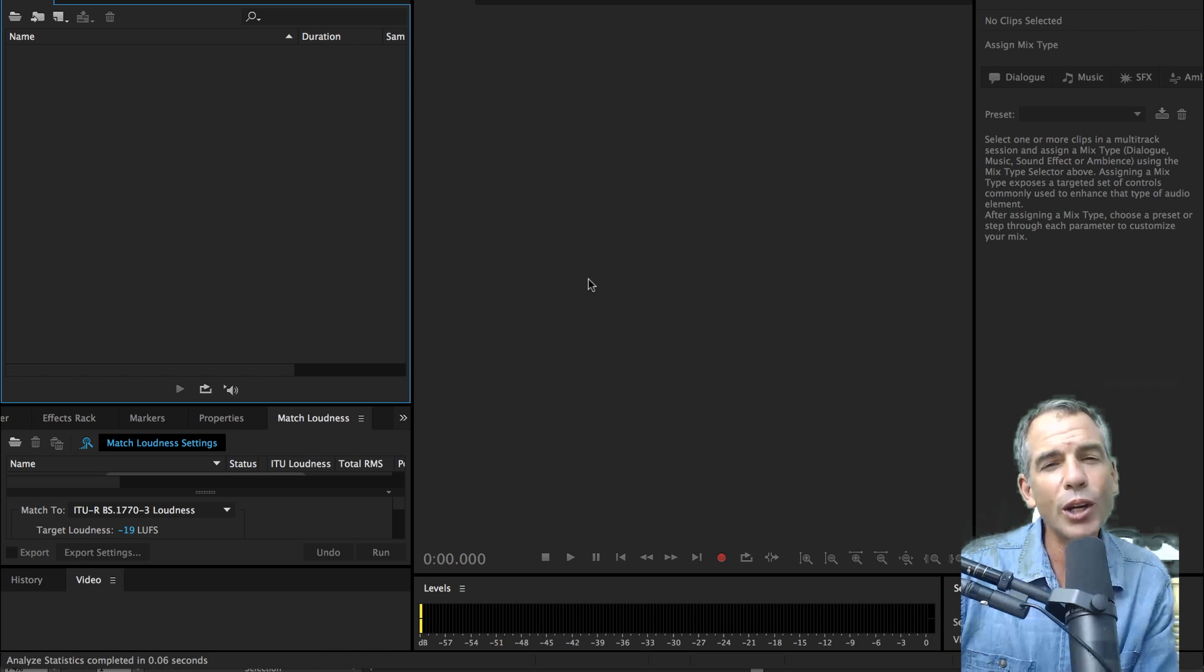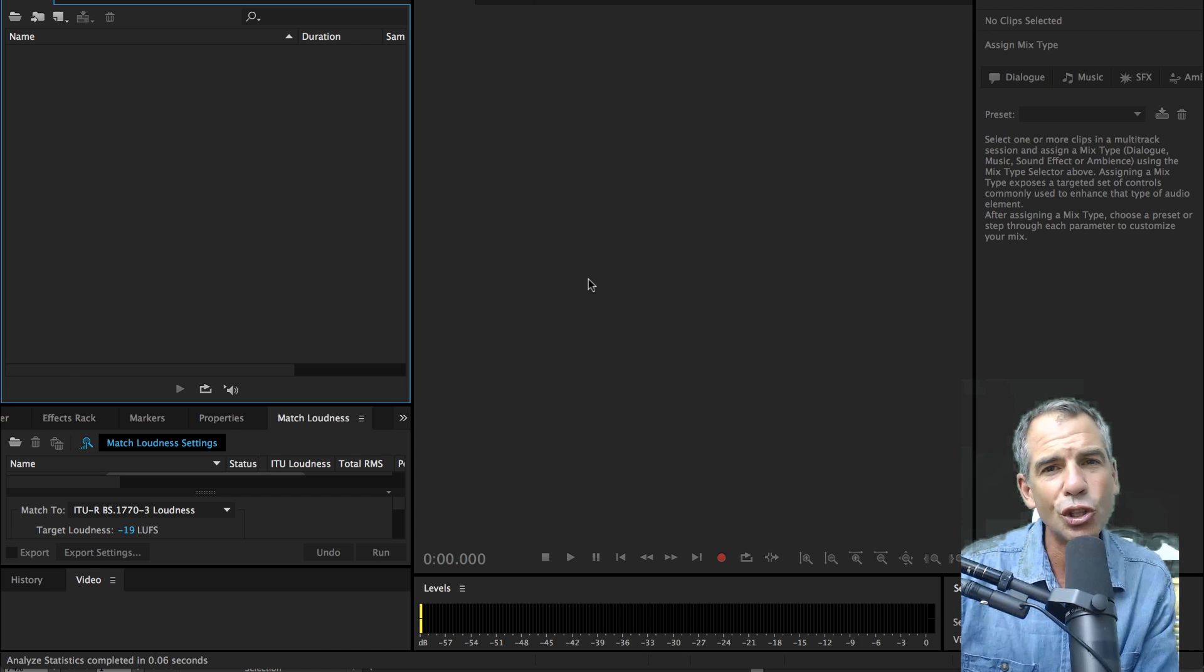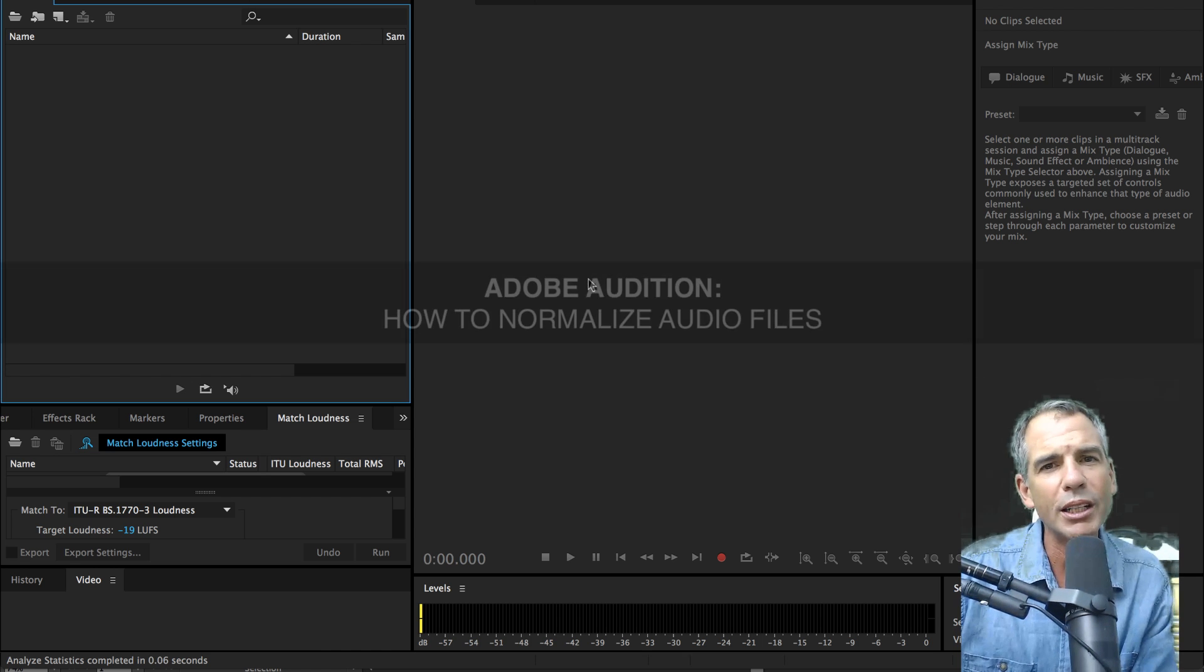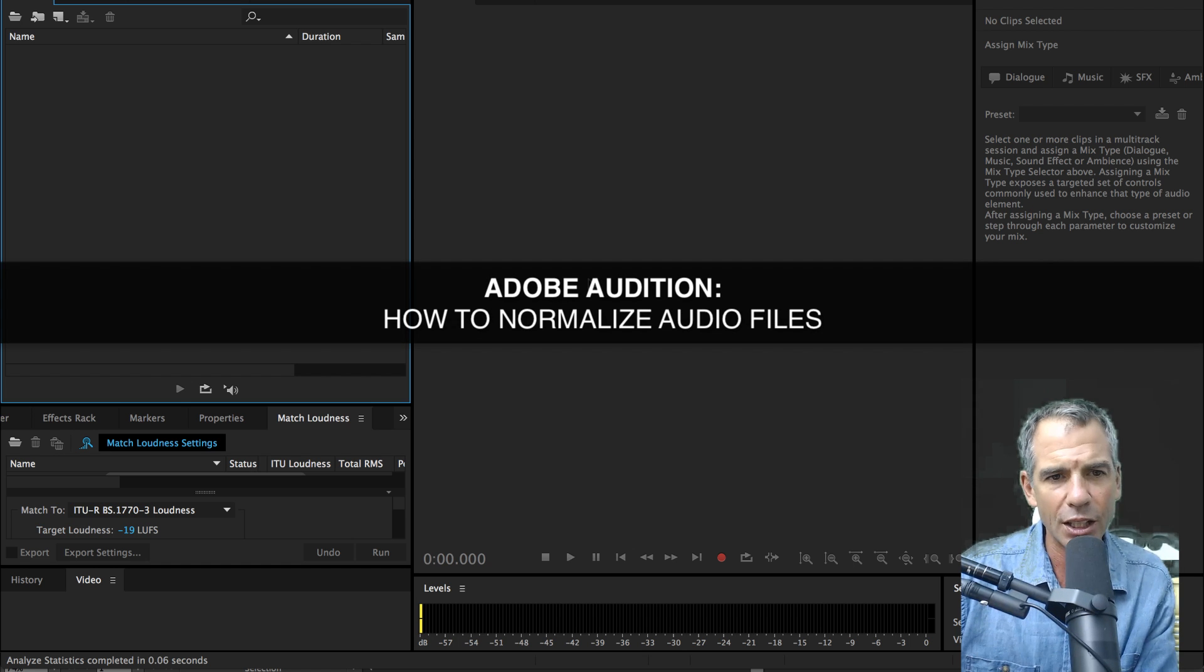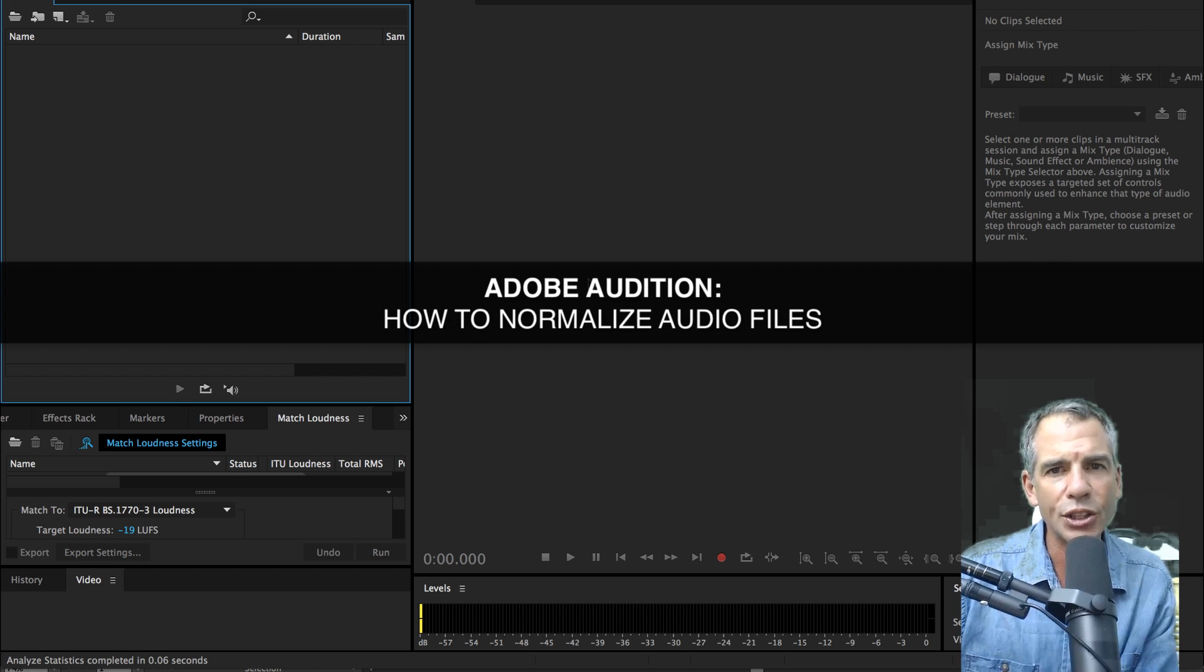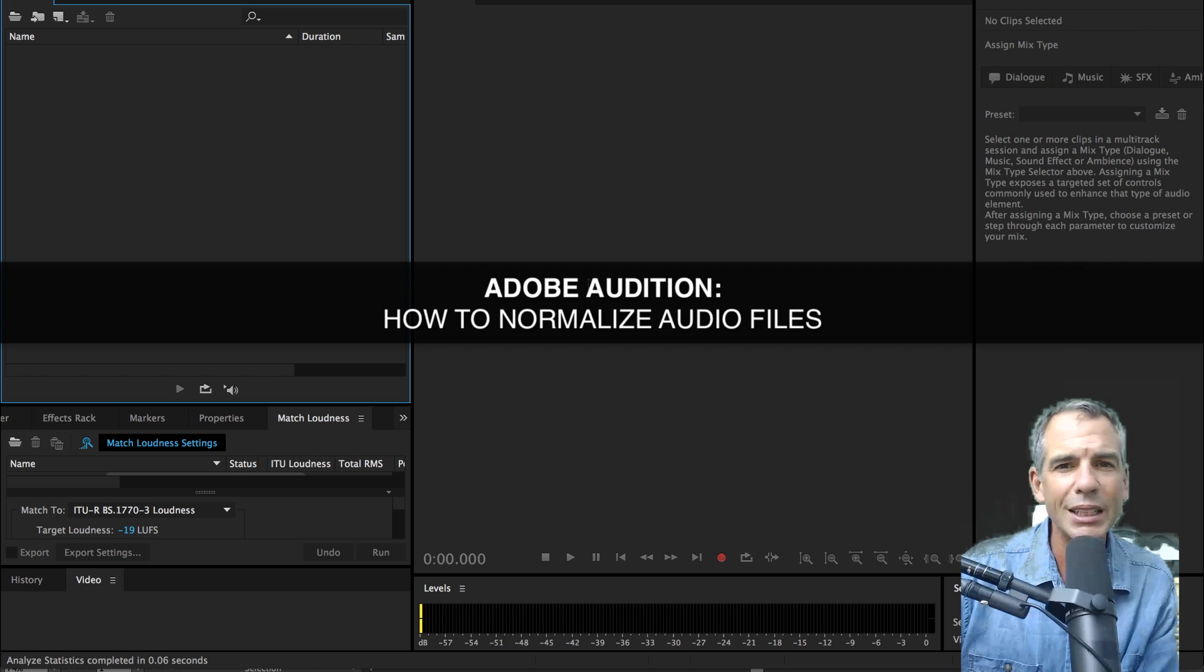In this tutorial, we are in Adobe Audition. I'm gonna show you two different ways to normalize your audio inside of Audition. What is normalizing your audio? Also known as normalization.